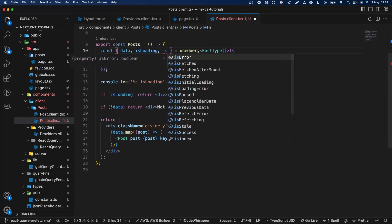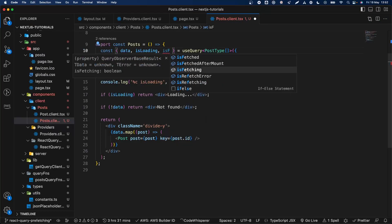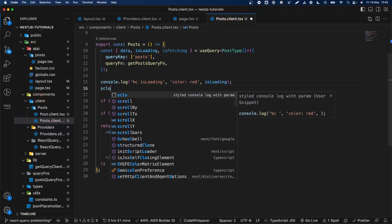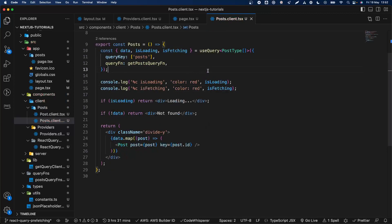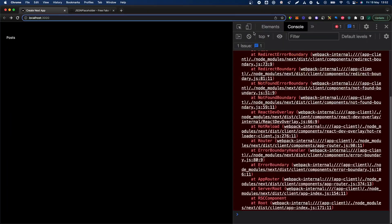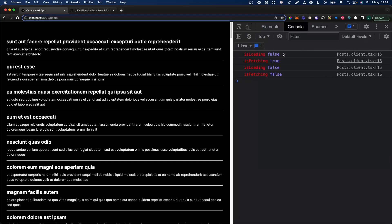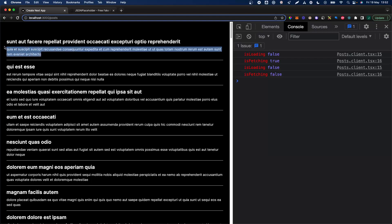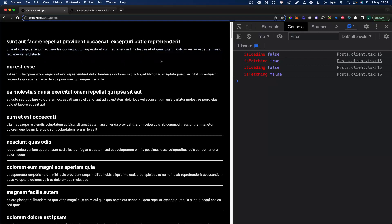Just to see that it's making a new request, we can log out isFetching. If we go back, clean up, and go to the posts — isLoading is false, but isFetching is true. What React Query does: isLoading is false because we already have that cache from the server, but isFetching will show when new stuff is loading in the background, when a new request is being made.